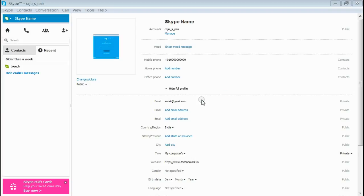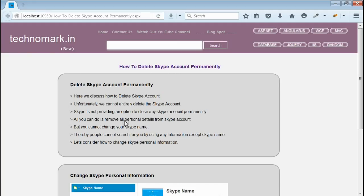This is the maximum that you can do for closing your Skype account. Thank you guys for watching this video. Please visit technomark.in for more information.